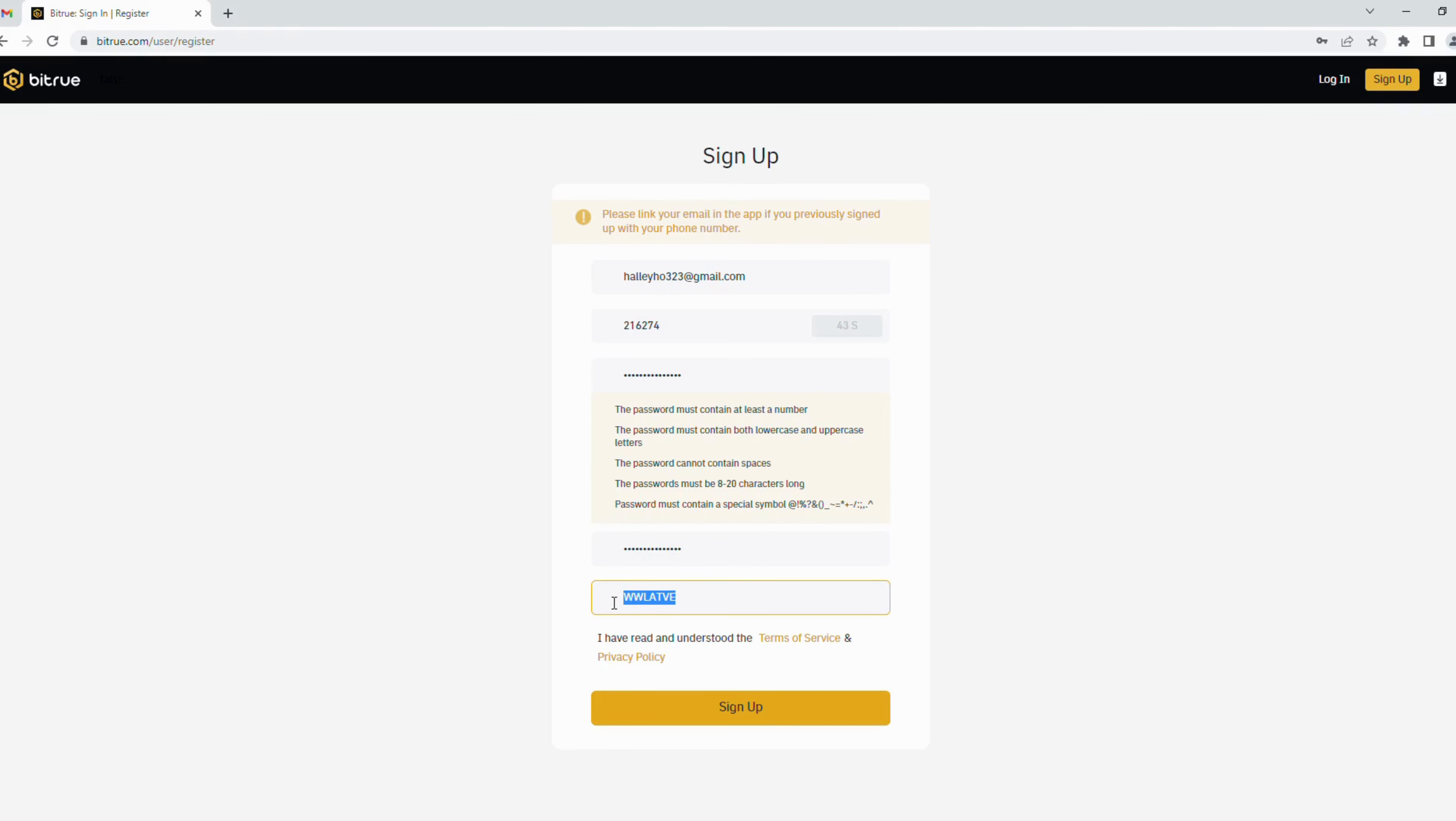This field is referral code. It's available when you access it through my link. Finally, you need to read terms of service and privacy policy of Bitrue.